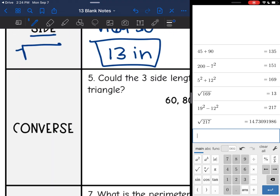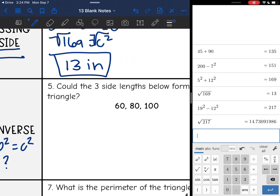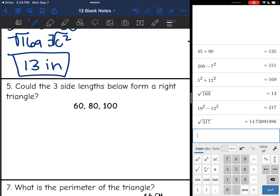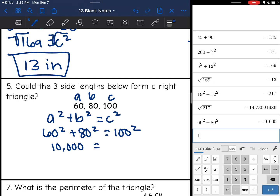Next we look at the converse — plugging into a squared plus b squared to see if it equals c squared. If it does, it's a right triangle; if not, it isn't. This problem asks: could the three side lengths 60, 80, and 100 form a right triangle? Since 100 is the longest, it's c. So: 60 squared plus 80 squared equals 10,000, and 100 squared also equals 10,000. Since they are equal, yes, it is a right triangle.